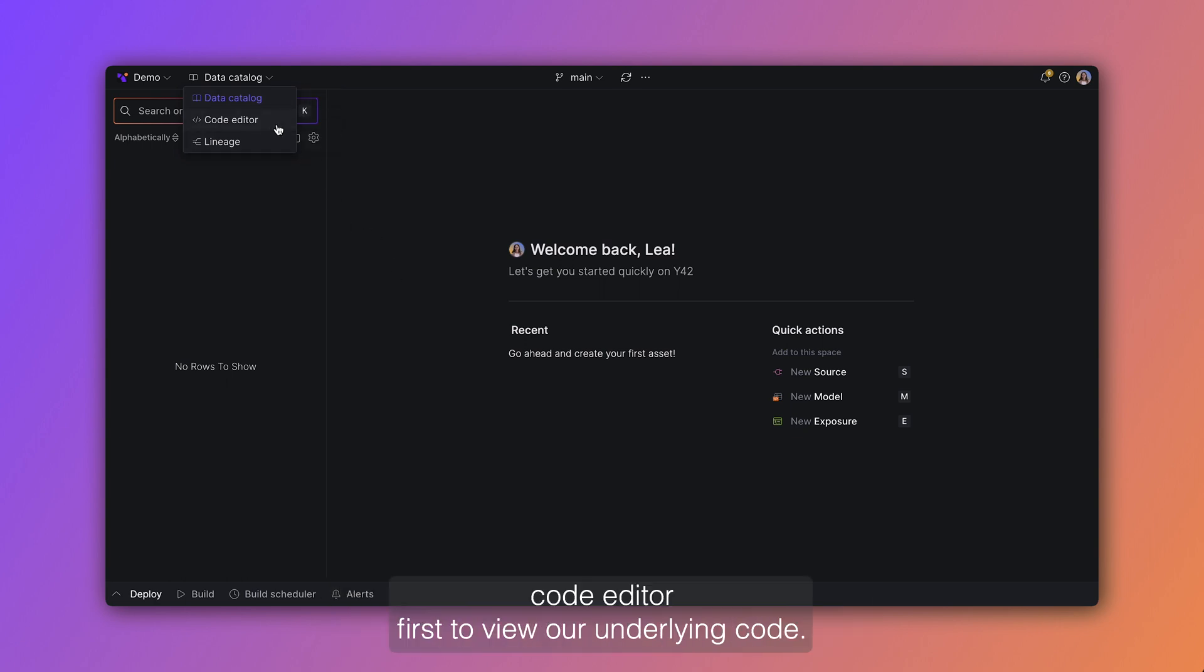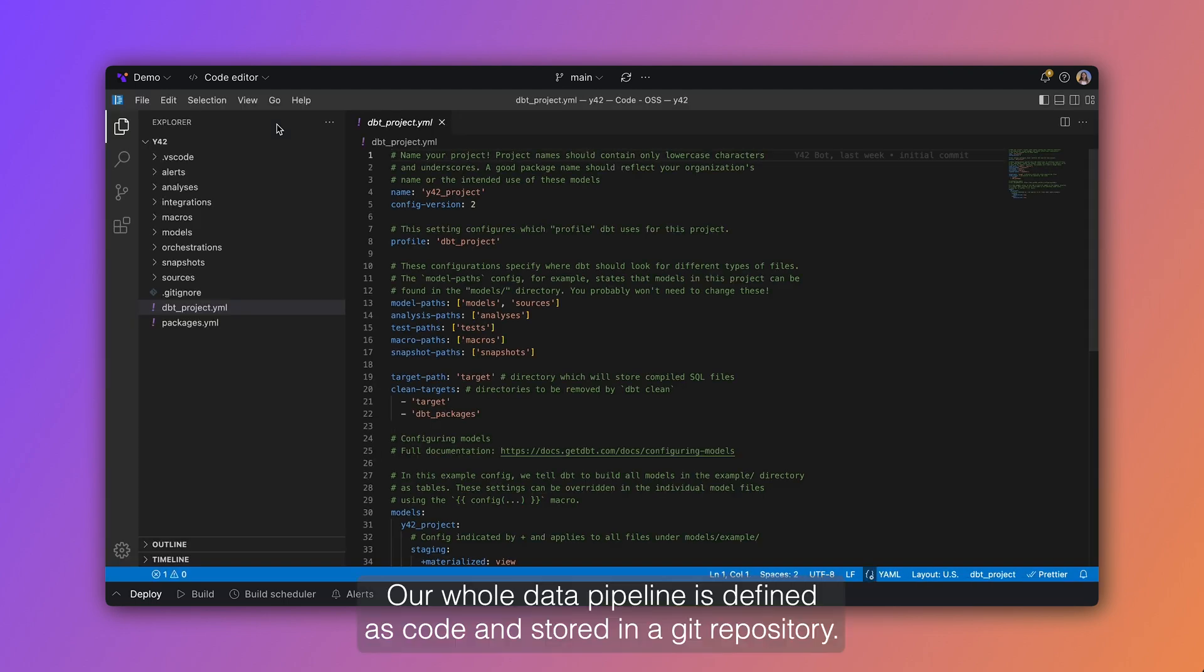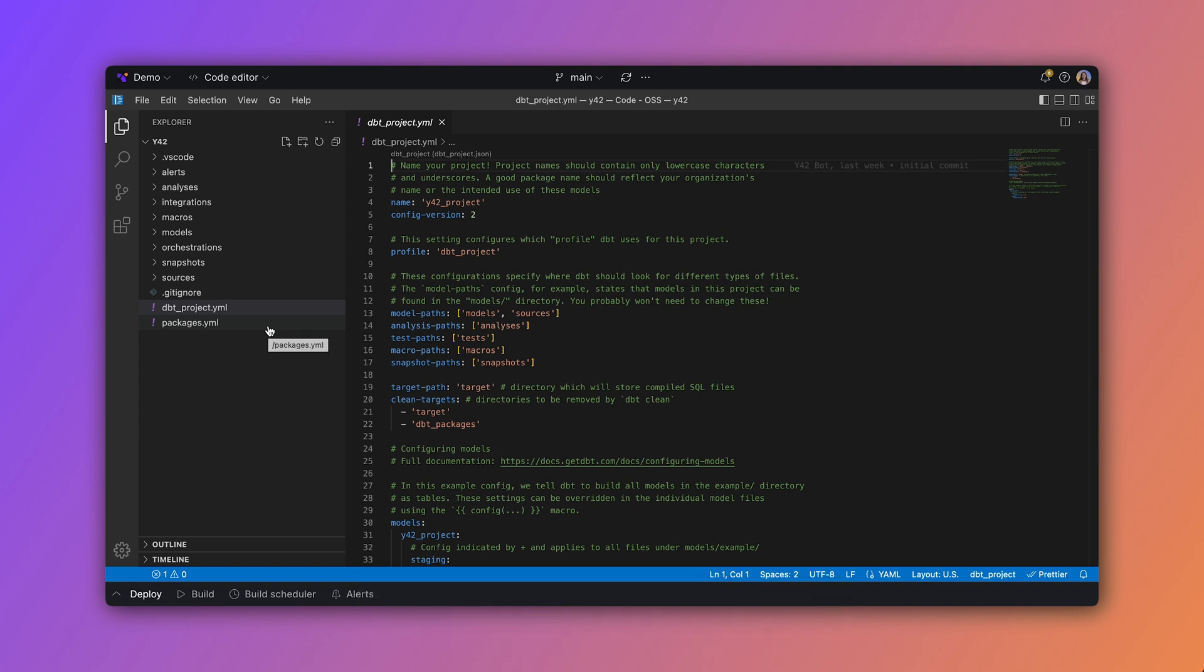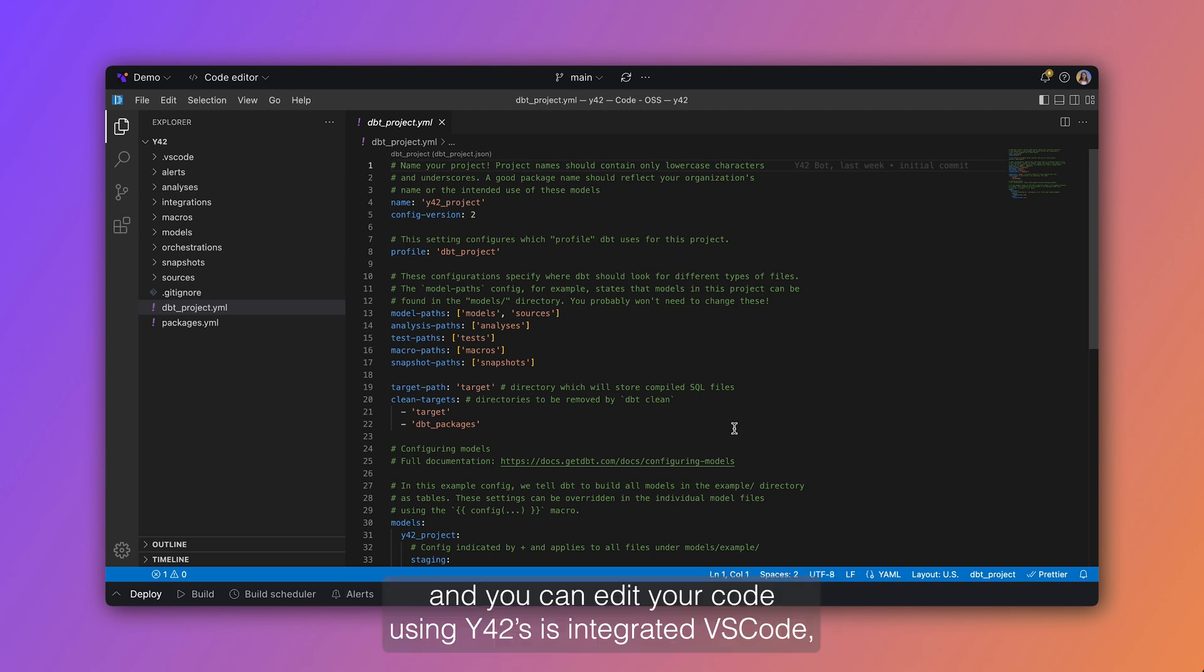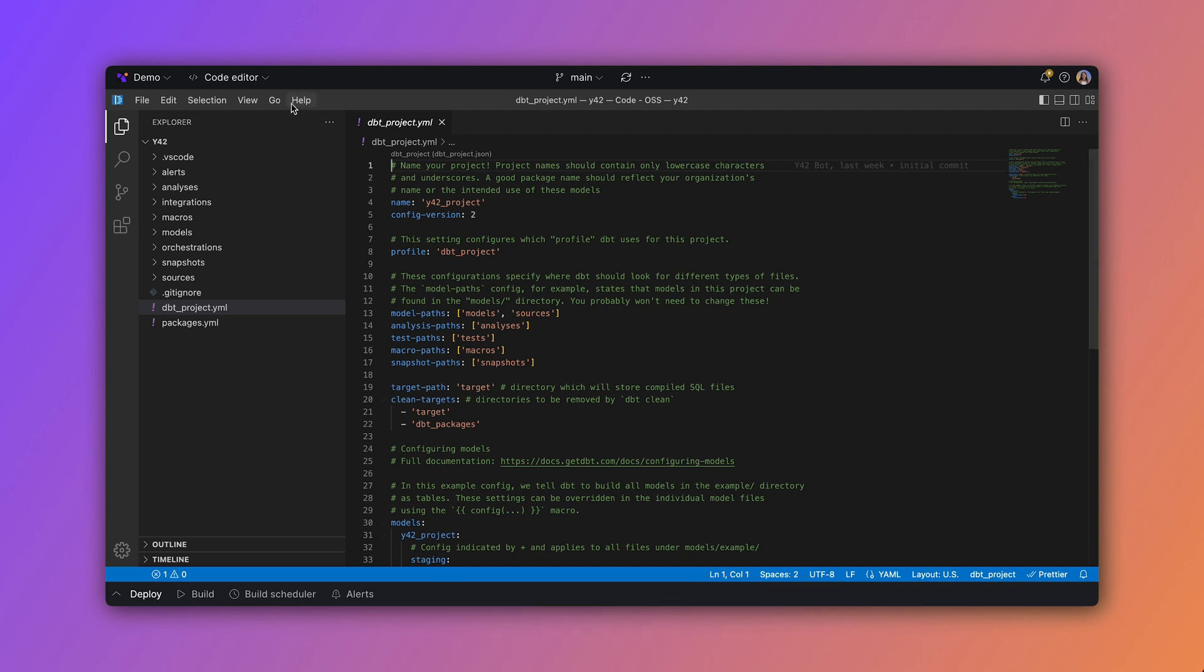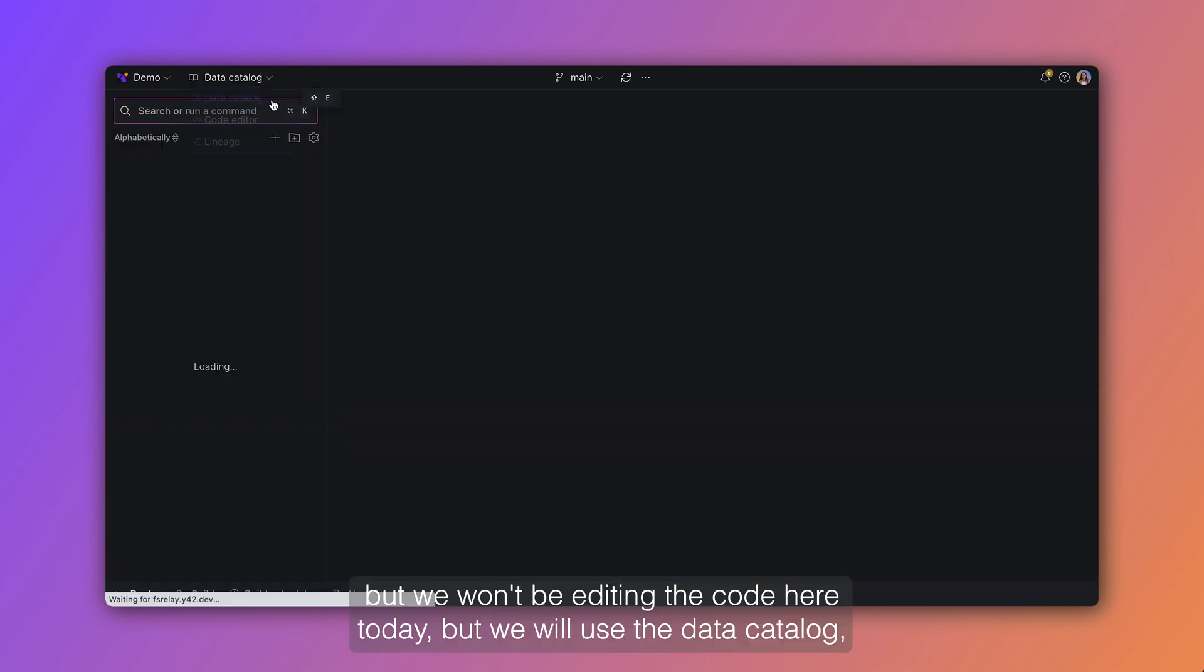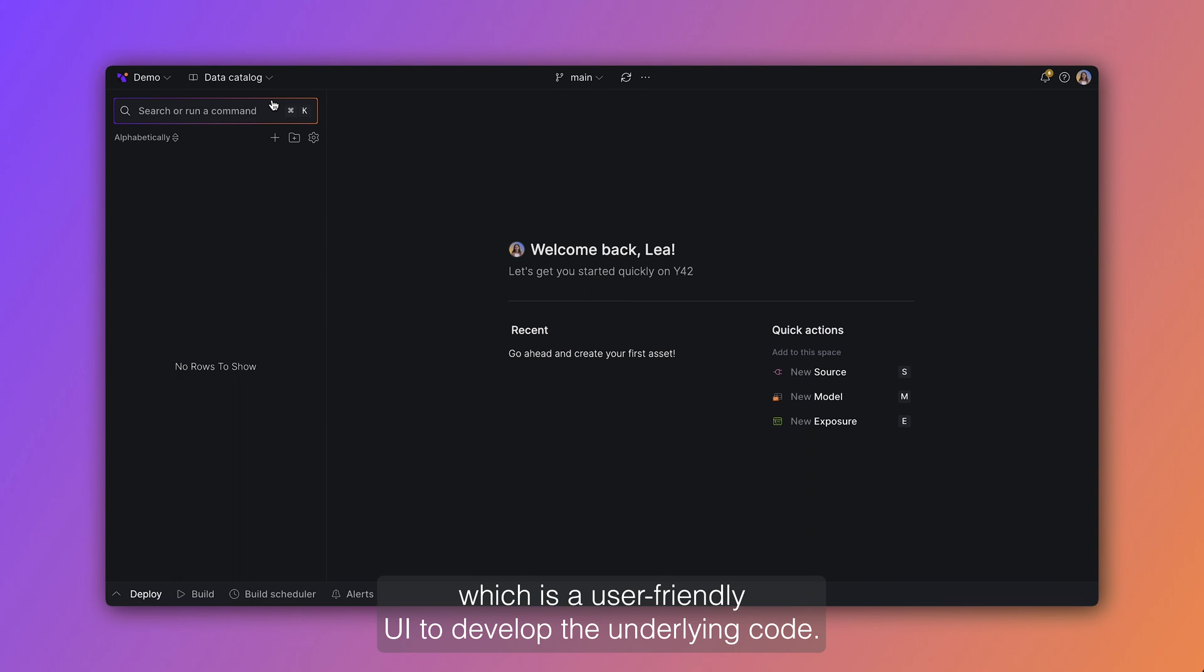Let's switch to the code editor first to view our underlying code. Our whole data pipeline is defined as code and stored in a Git repository. As you can see here, the code includes all the typical dbt-yaml files and you can edit your data code using Y42's integrated VS code. But we won't be editing the code here today. We will use the data catalog, which is a user-friendly UI to develop the underlying code.